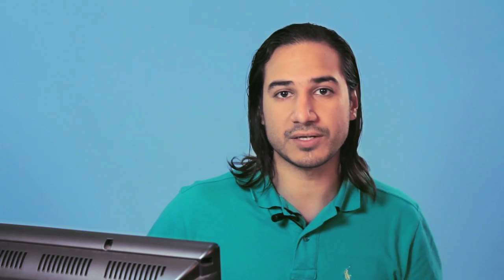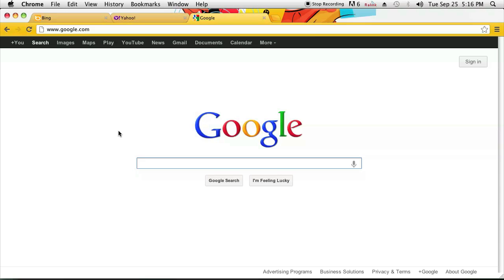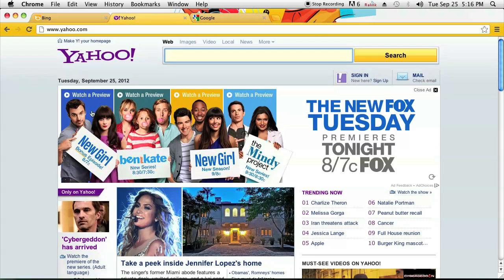If you want to switch over to another tab on your right, just hold down Control and press Tab and it will shift to the tab on the right. If you want to shift to the left tab, you hold down Control, Shift, and Tab and it'll bring you back to the previous tab on the left.